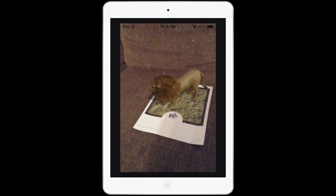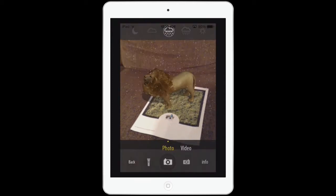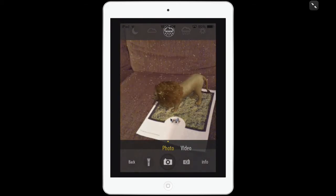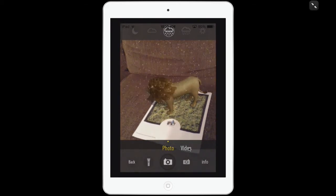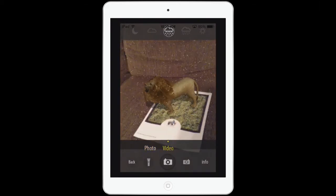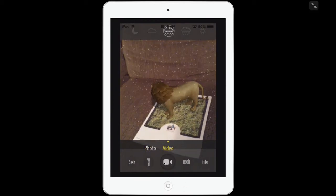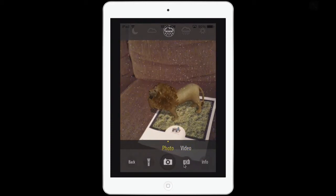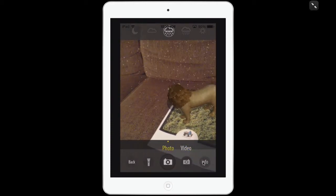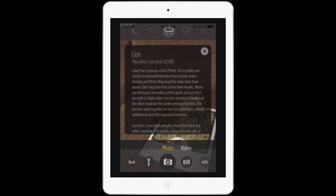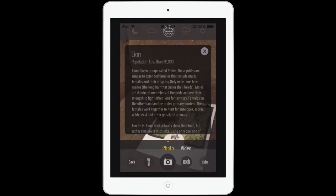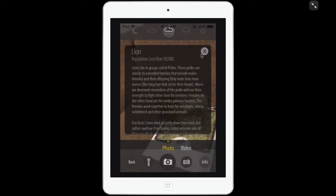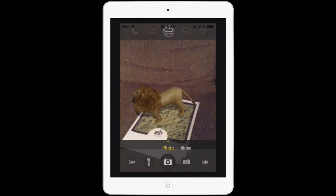I can take a photo by tapping on the camera. I can also tap on video and take a little movie of my lion. I'm going to go back to photos. Down at the bottom is Info — I tap Info and some information comes up about lions. I can scroll up and down to look at the information, then tap the X to make that go away. That's where I can get my fact information.